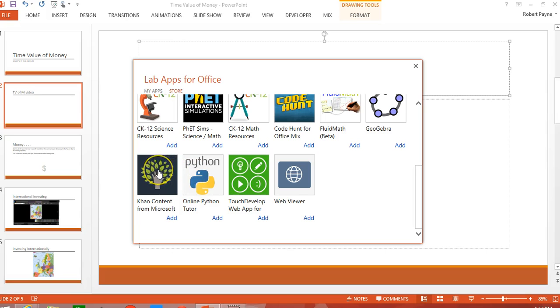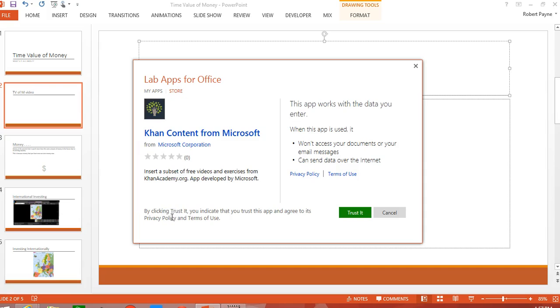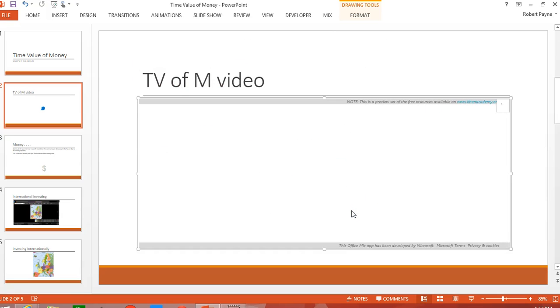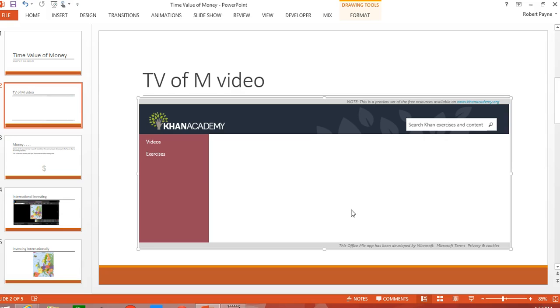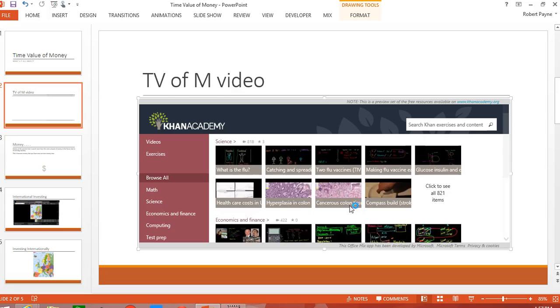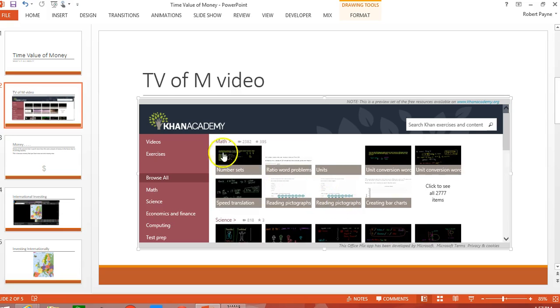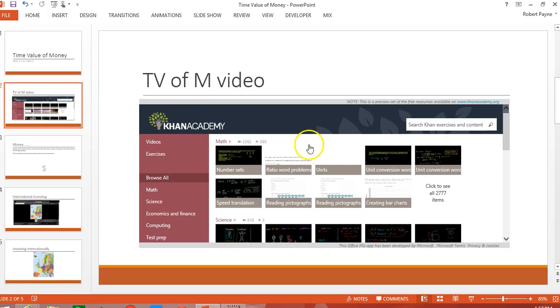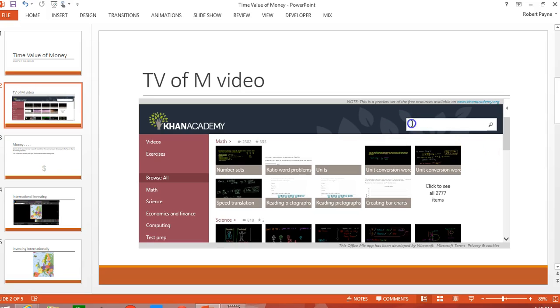I'm going to go to the Khan content and I'm going to add that particular lab. I go down here to trust it. And it pulls the Khan Academy site into this particular window. Now I have drag handles here where I can make this whatever size I want. And I can move the whole area. I can move that around once I get it squared away.